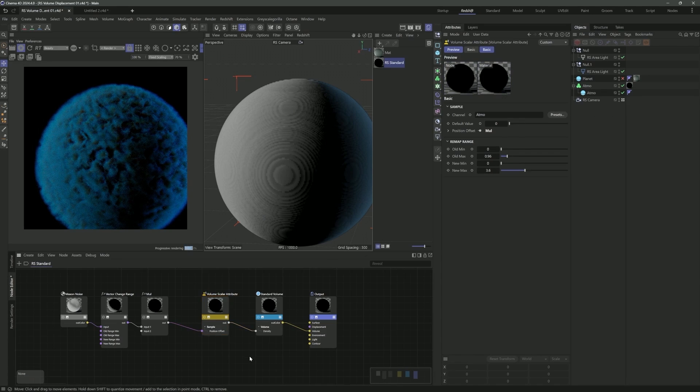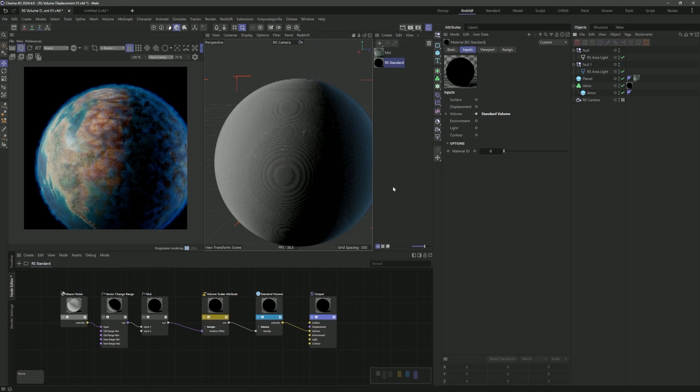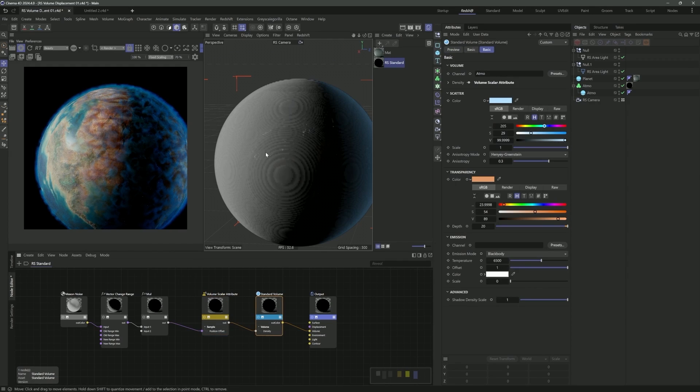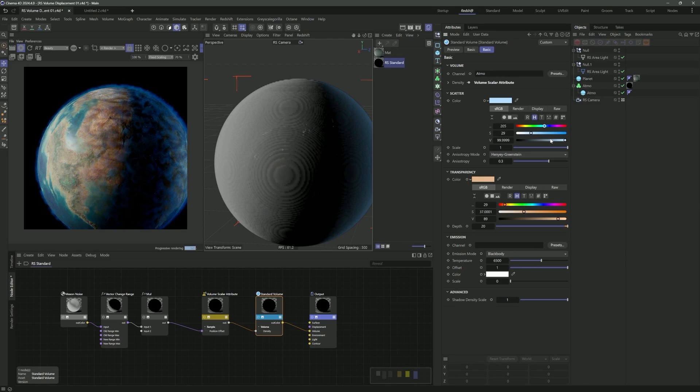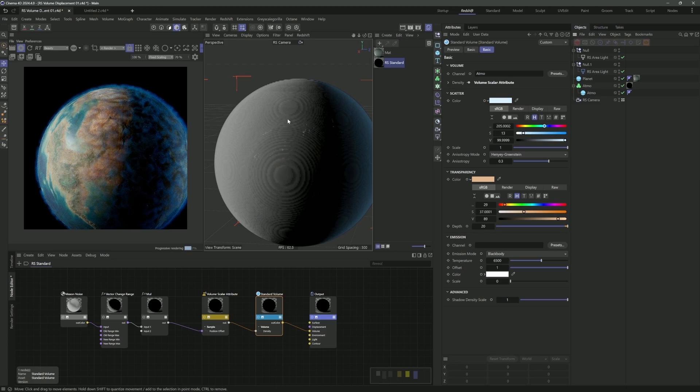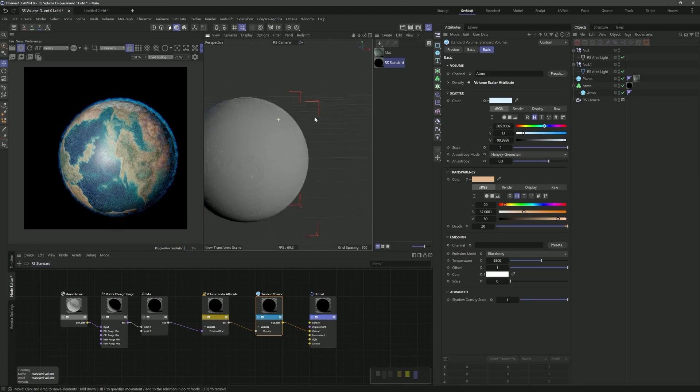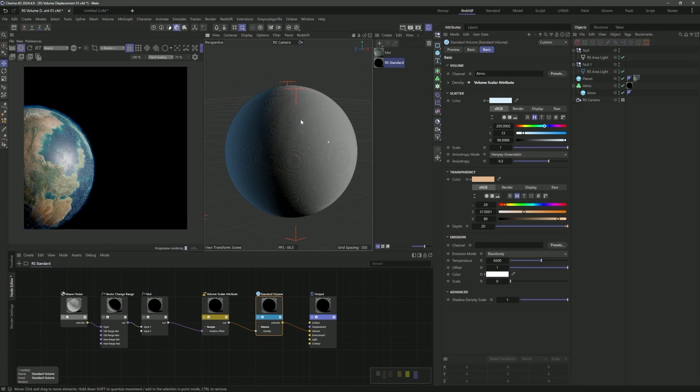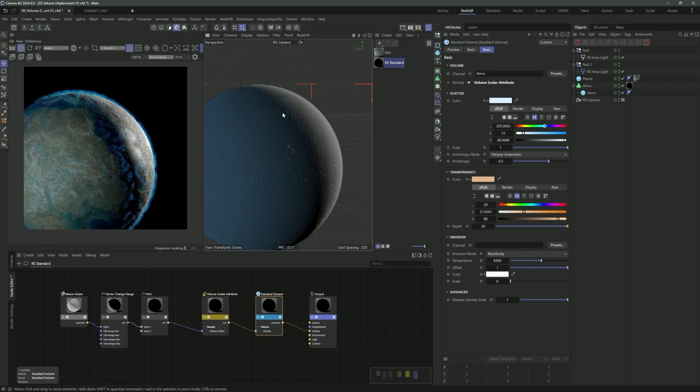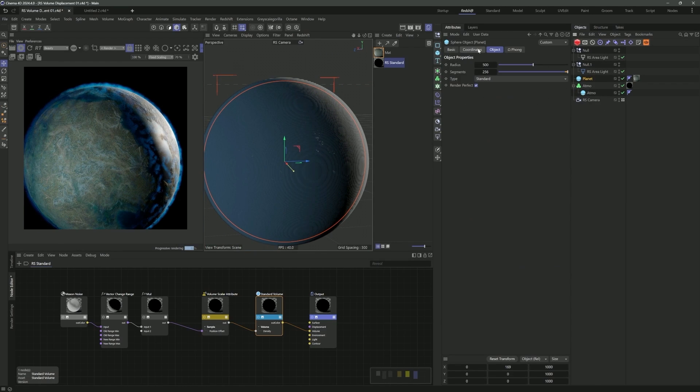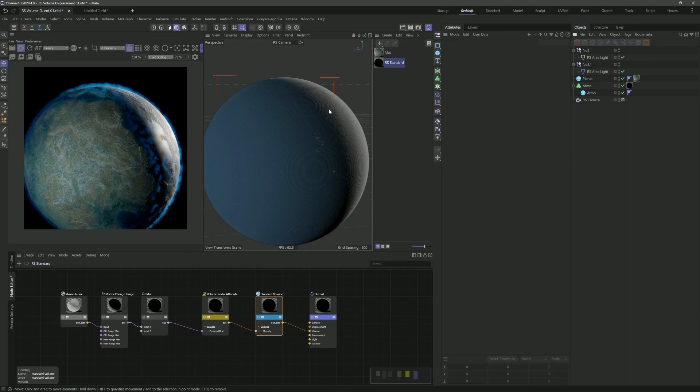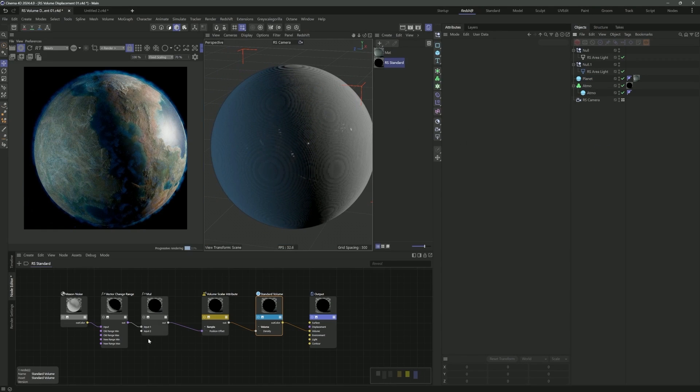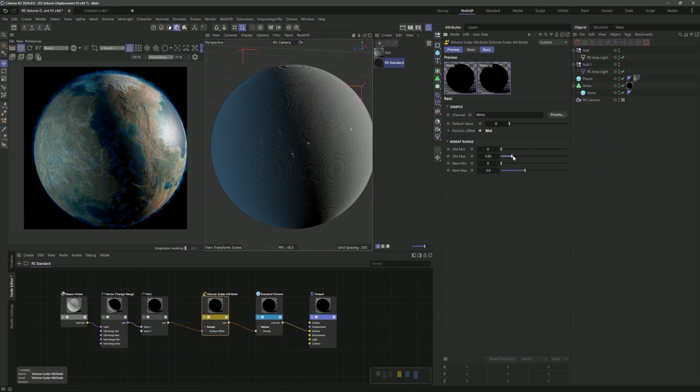If I plug this into the density, you'll see nothing happens. Really important, we also need to let Redshift know we want to be using the same VDB channel. In this case, it's our named atmosphere. That brings back our volume. If I plug our maxon noise right into this, you're going to see you don't really get much. If I crank up the contrast to one, we're not getting much. That's because we need to remap these values.